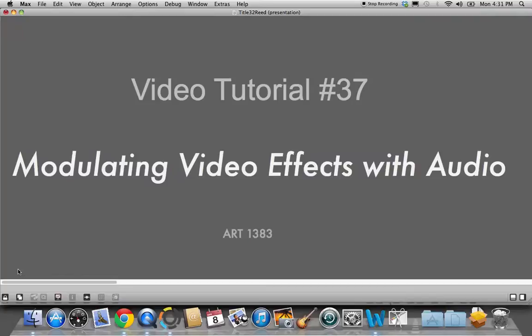Hello. It's time for video tutorial number 37, Modulating Video Effects with Audio.